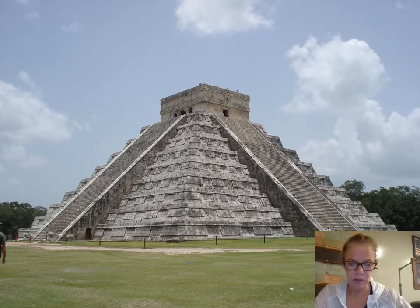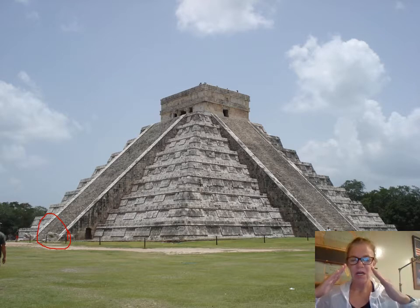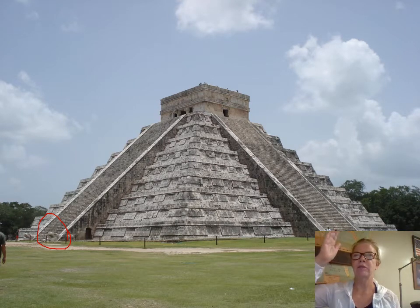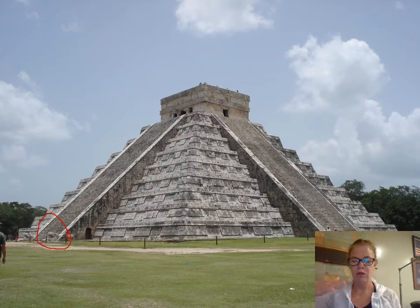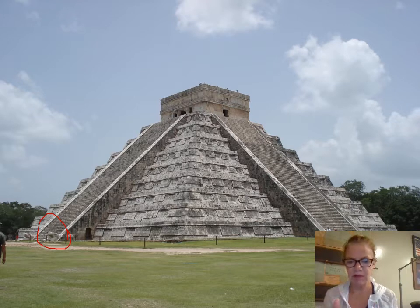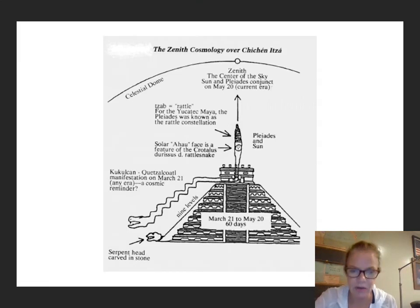Look to the bottom left of the pyramid — there is a snake's head. This is very important; they built it very specifically. During the spring equinox, it appears that the snake is wiggling its way into the ground with the shadows. They've done time-lapse photography where it shows that, and it looks really super cool.